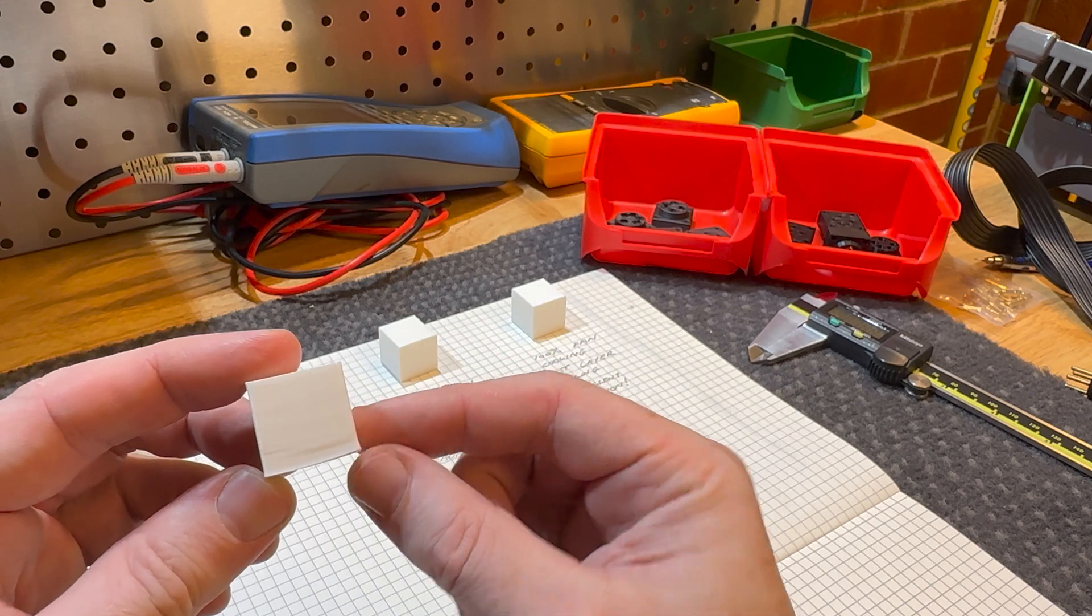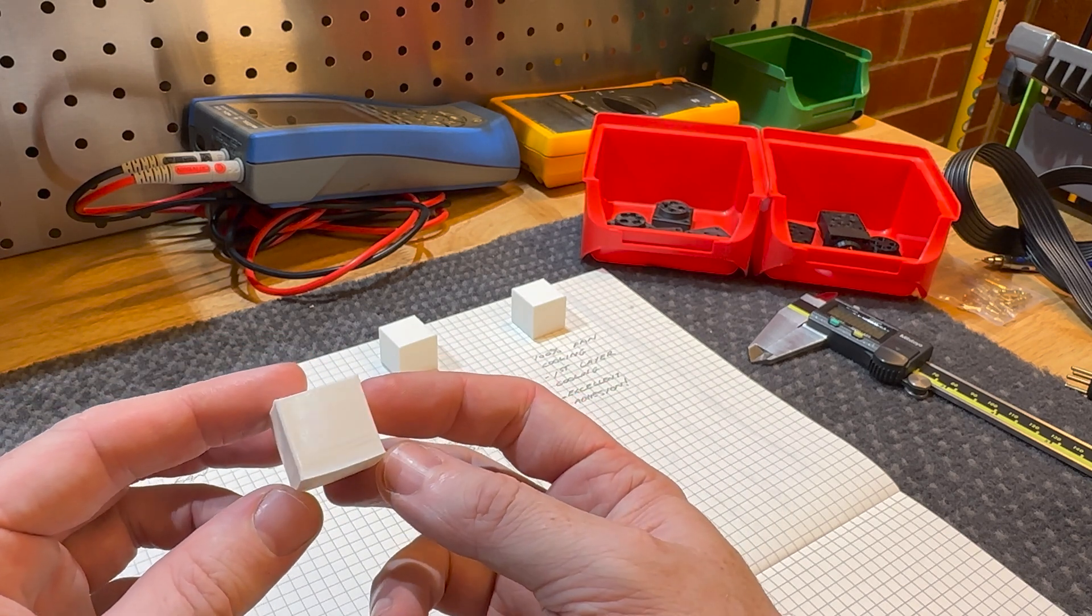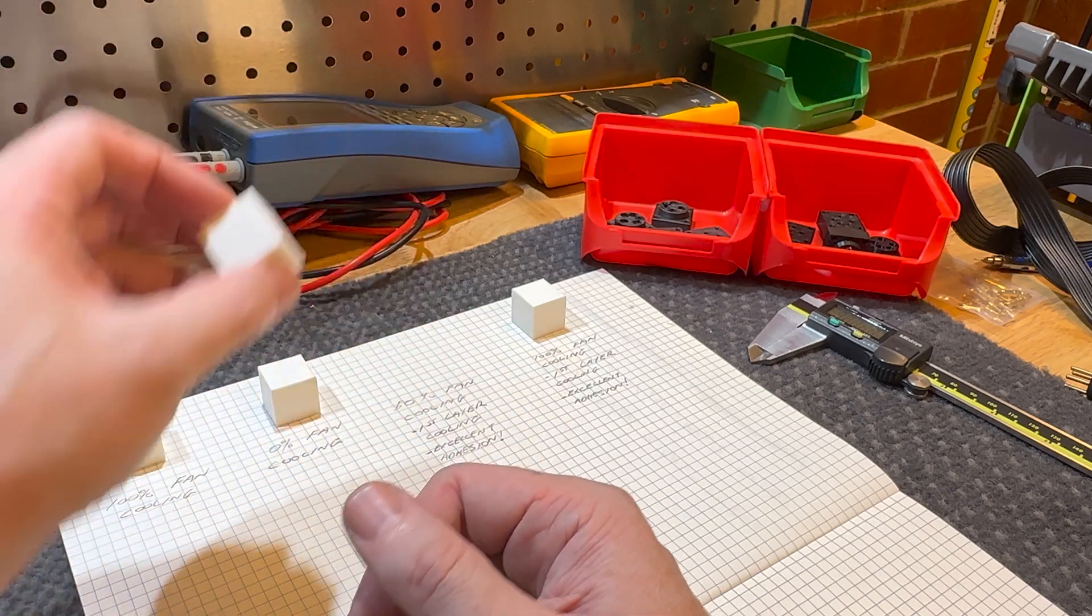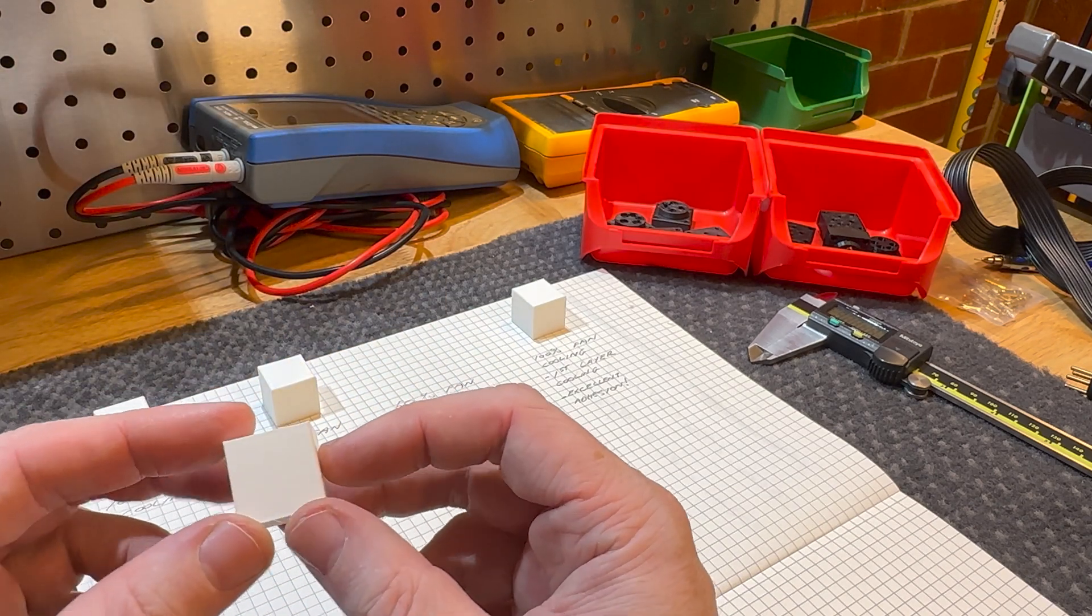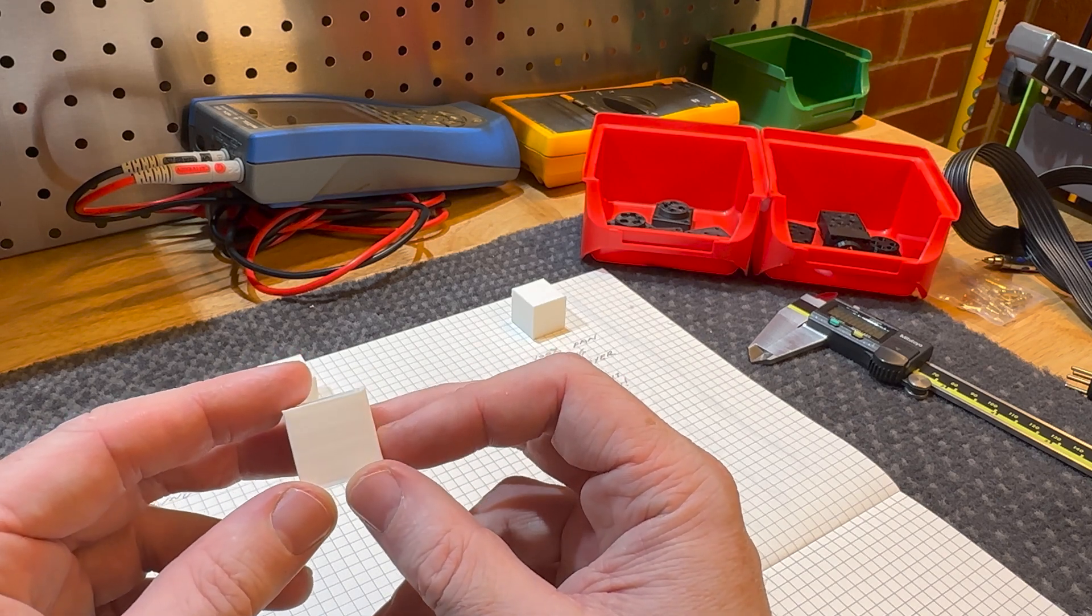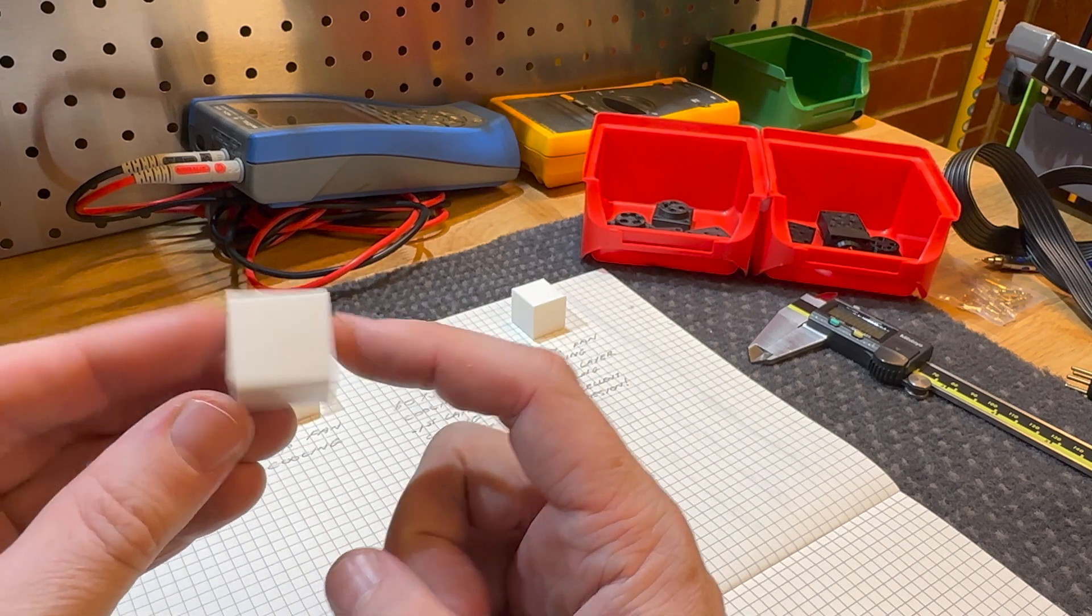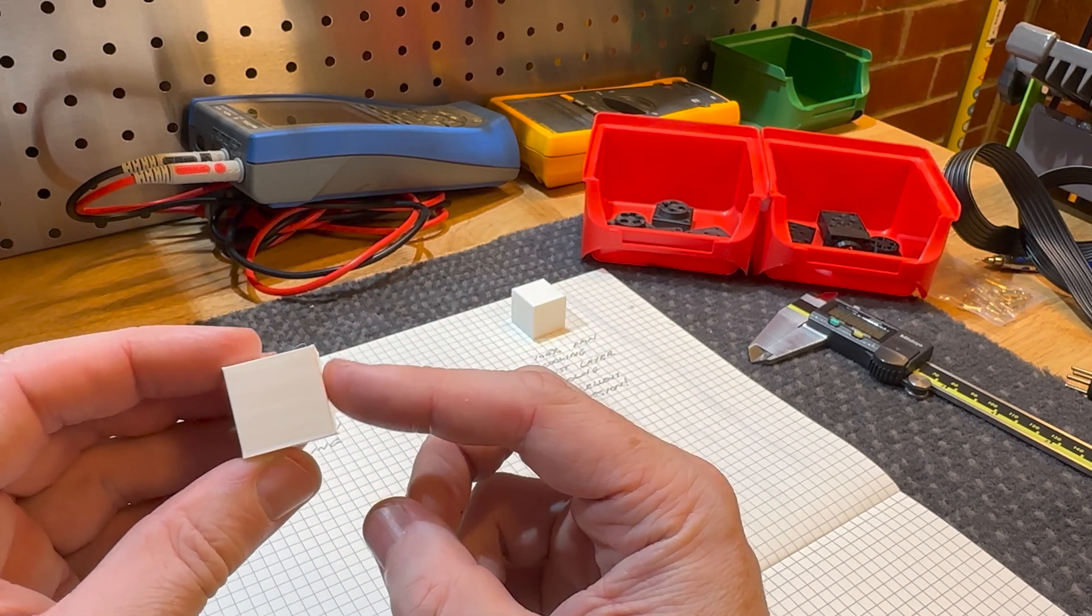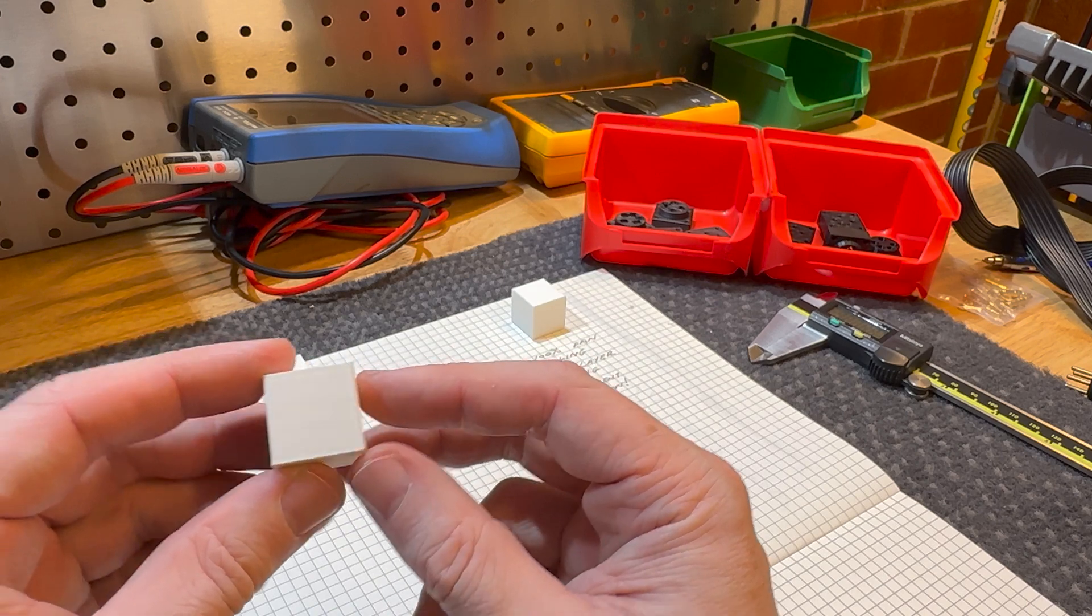So part cooling fan definitely seems to be needed. I moved on to 50% fan, splitting the difference, and I also changed it so the first layer is where the cooling fan comes on instead of the second layer. That definitely improved the base and it's not as pronounced on this bottom edge.